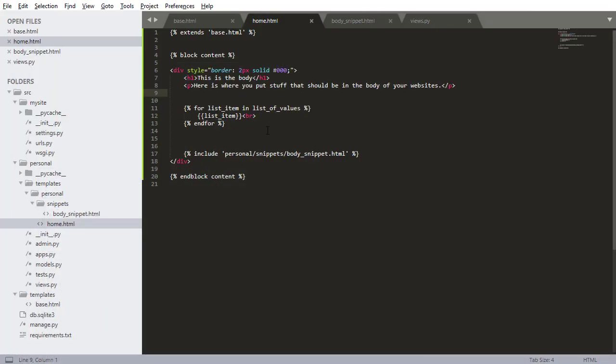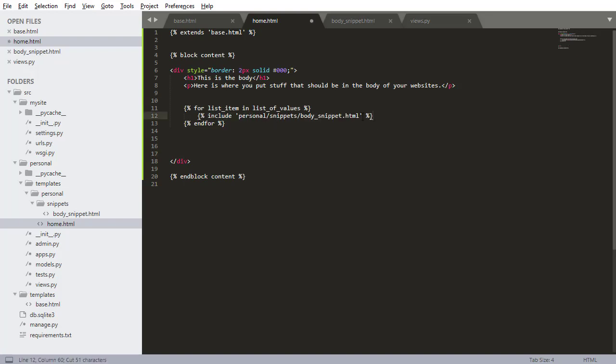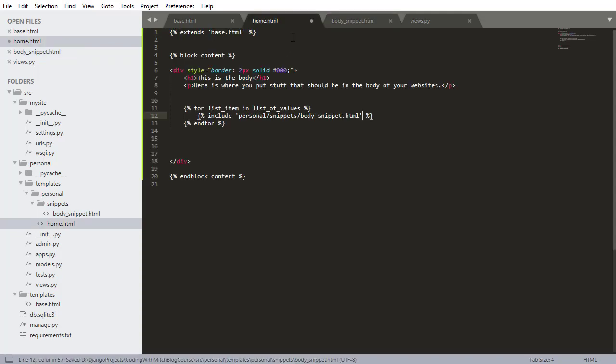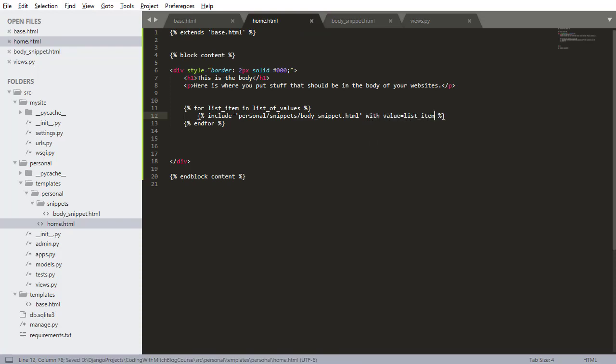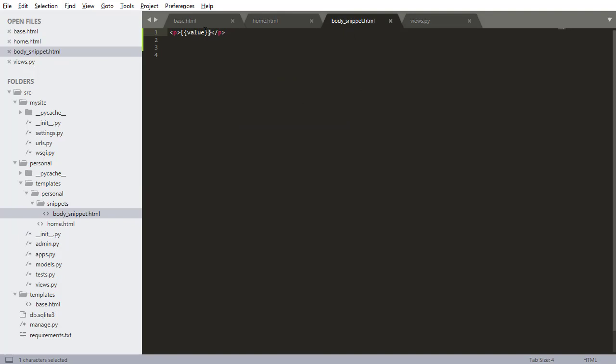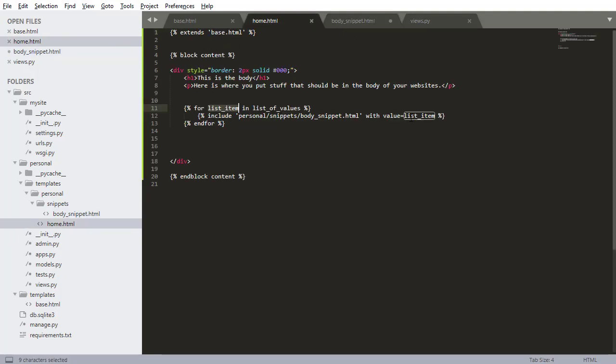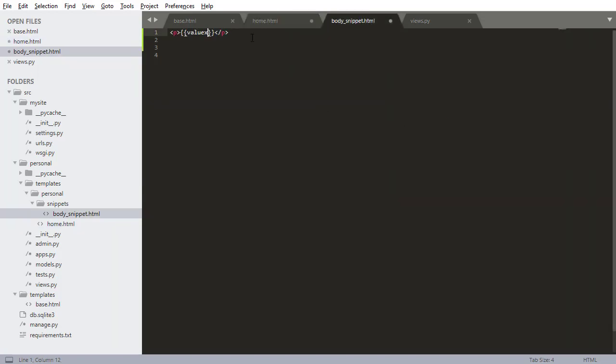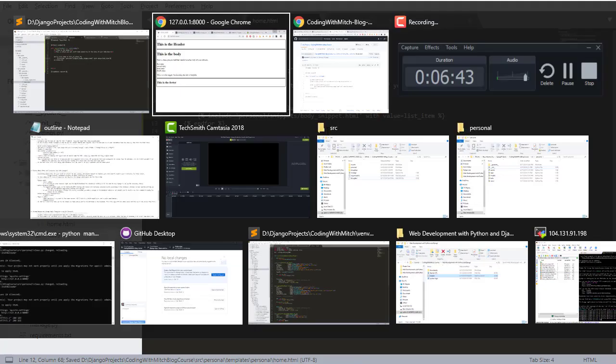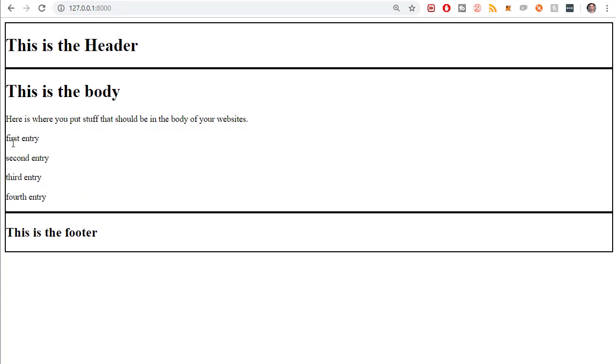Now I'm going to show you something else really cool you can do with Django. I'm going to take this snippet and put this in here. Inside the snippet, I'm just going to write value in two squiggly braces. Now inside here I want to say with value equals list_item. What that's going to do is pass this list_item as a parameter to the snippet and give it a name of value. Saving that, going back to the view and refreshing it - there we have first entry, second entry, third entry, fourth entry.